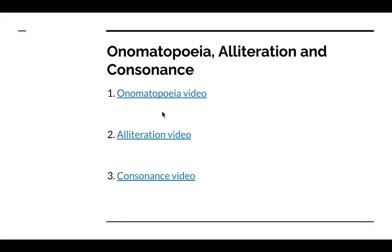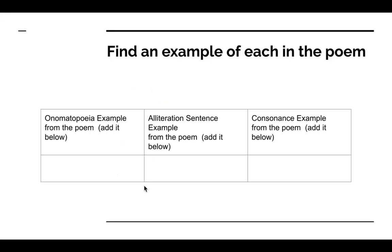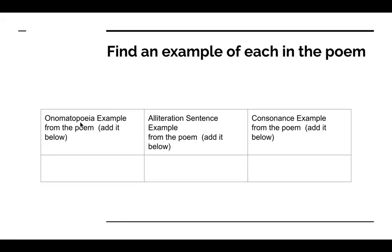Here, I've given you a video for onomatopoeia, alliteration, and consonance. And then in this slide, you are going to go find an example of each one of these: onomatopoeia, alliteration, and consonance. So go to the poem, find an example of onomatopoeia and type it here below. Find an example of alliteration, that will be a full sentence by the way, type it here, and find an example of consonance and type it here.